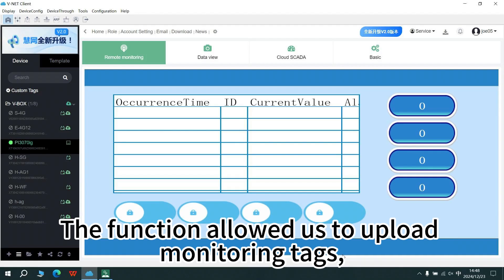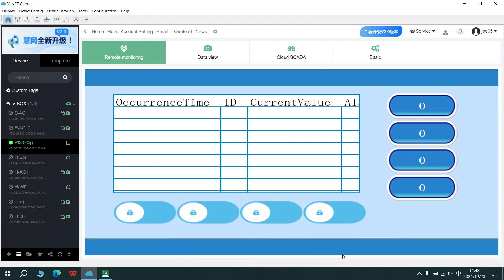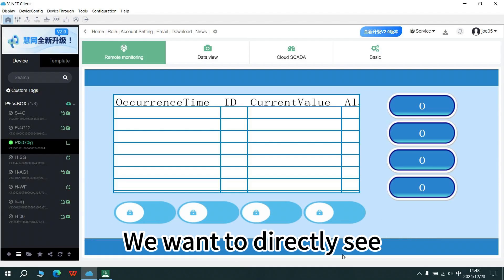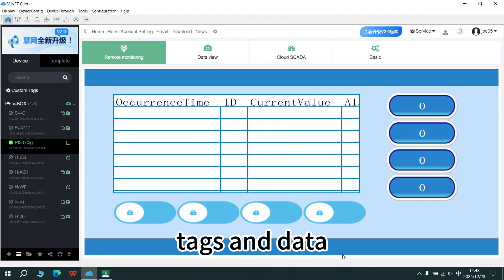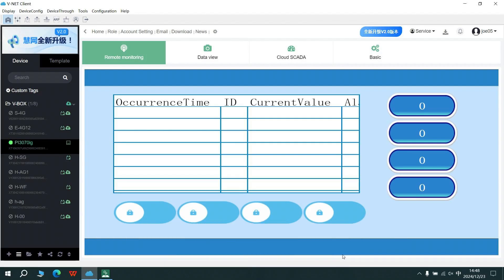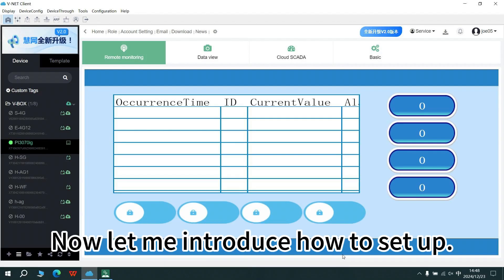The function allows us to upload the monitoring taggers, data records, and alarm records in minute client. We want to directly see taggers and data in minute client, web page, or mobile phone app remotely. Now let me introduce how to set up.